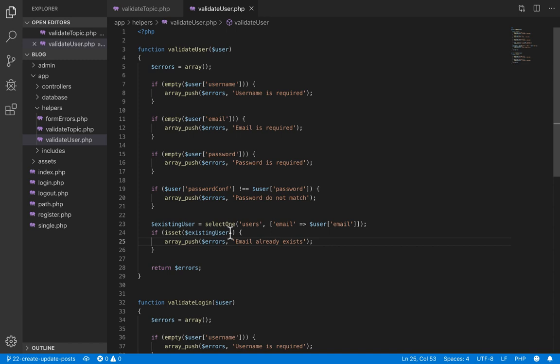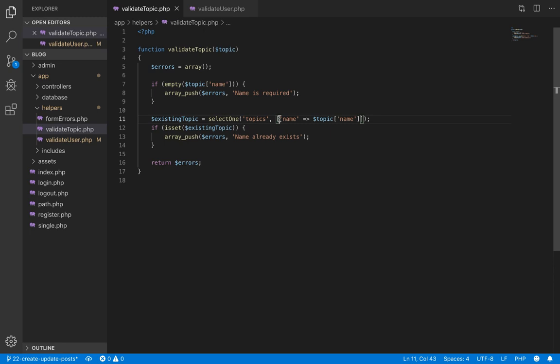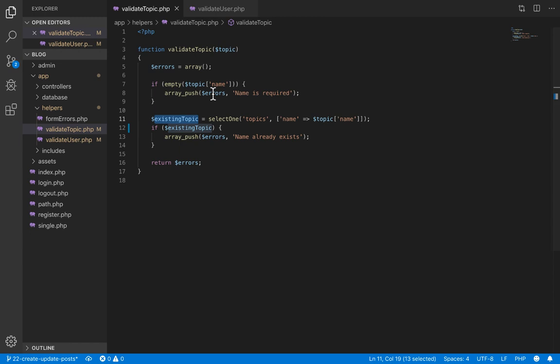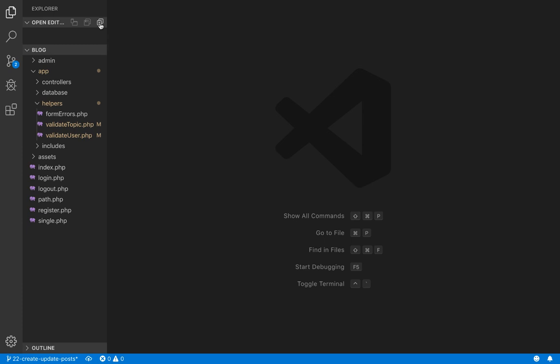So we are going to remove the isset() method. The if statement alone will suffice to check if the user actually exists. I'll save this, then go to the validate_topic function and also remove the isset() there, making sure the brackets are balanced. I'm making this change in response to a viewer comment — their topics were always returning an error whether or not the name existed. If you came across that error, this might be the solution.